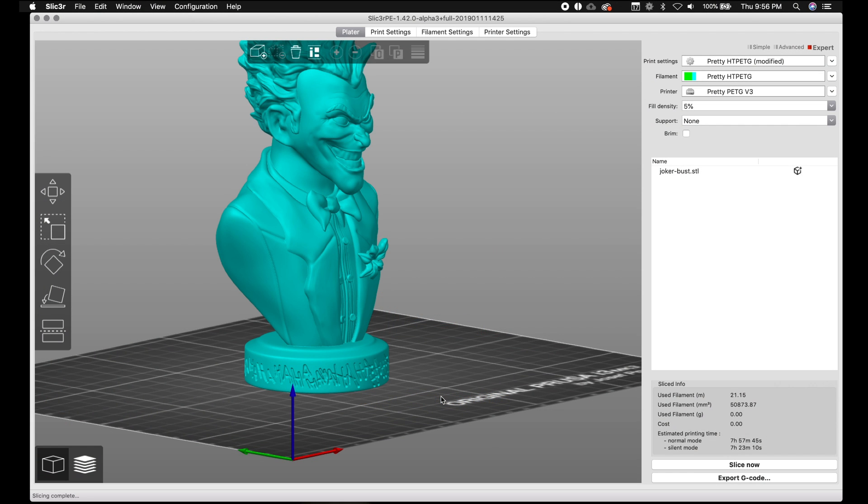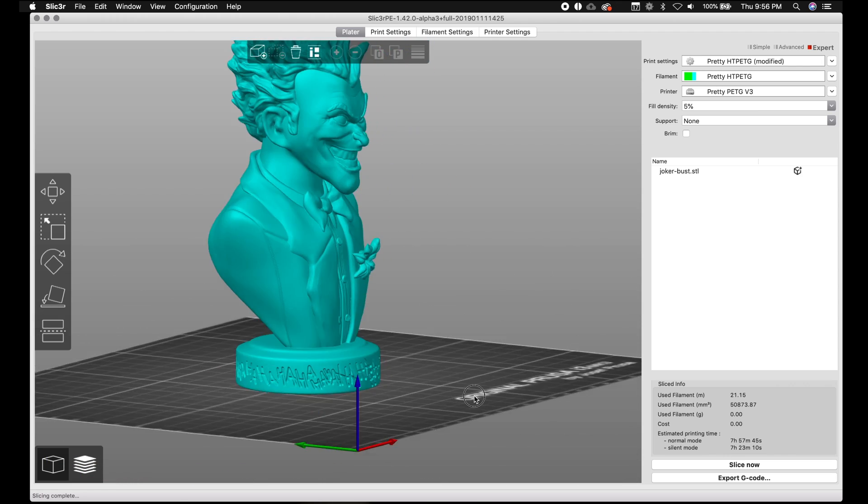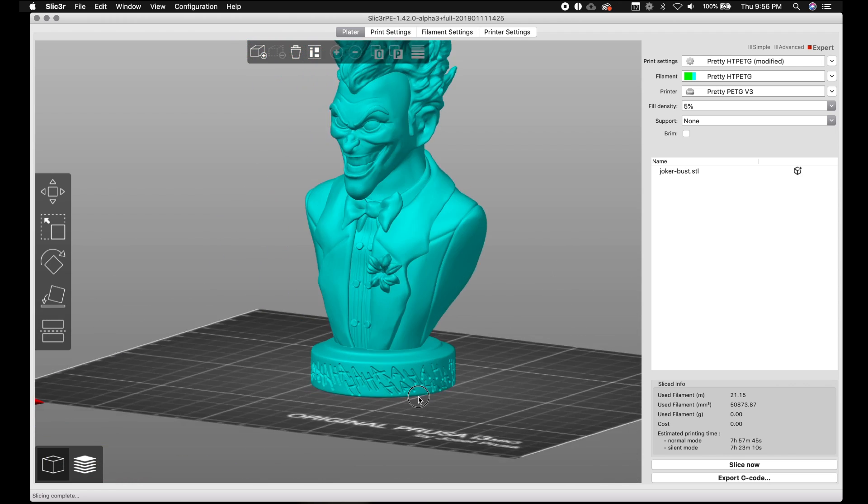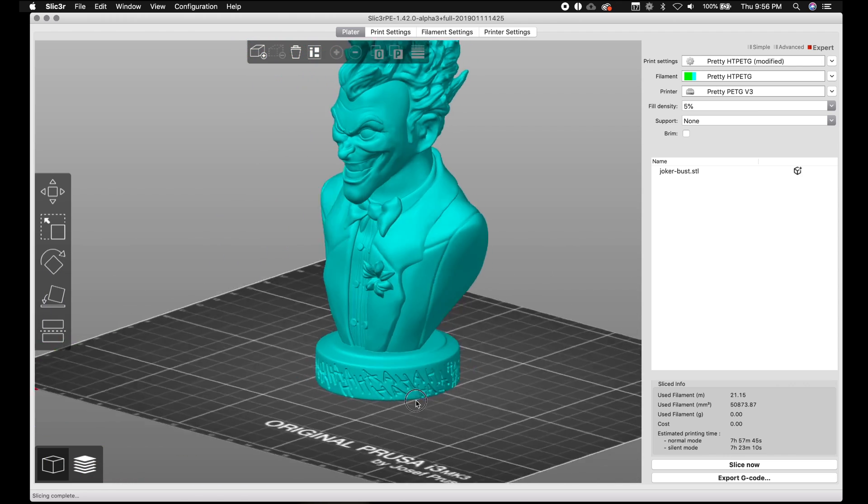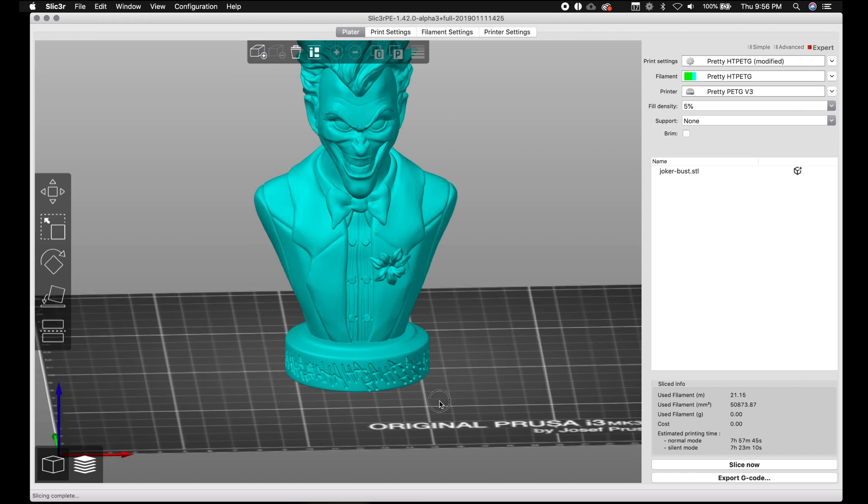Hey, what's up everybody? Welcome back. We're gonna do another video on the Alpha 3 Slicer Prusa Edition. This time specifically, remember this model? You might have seen this video. I will post that one before this one.